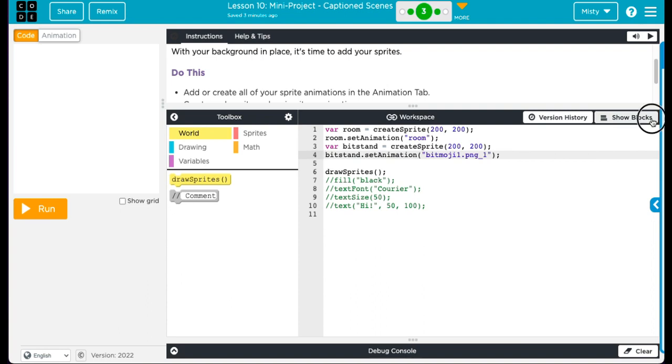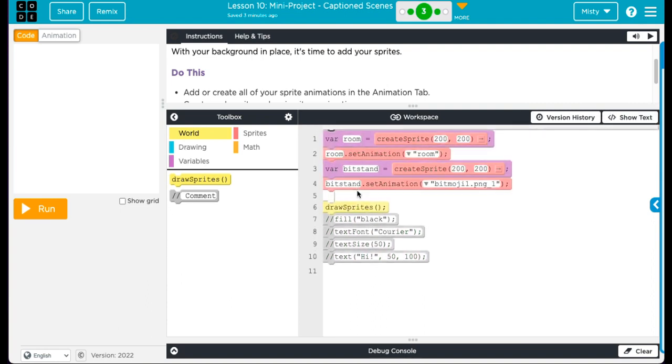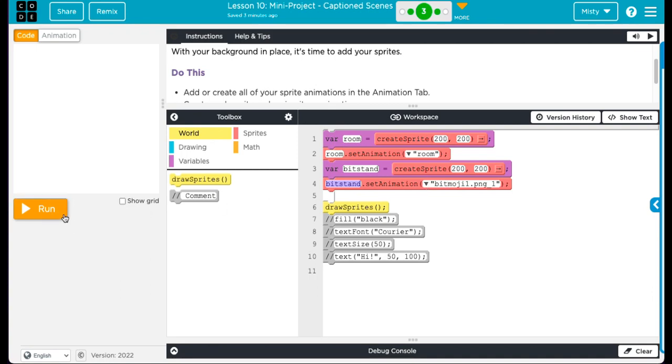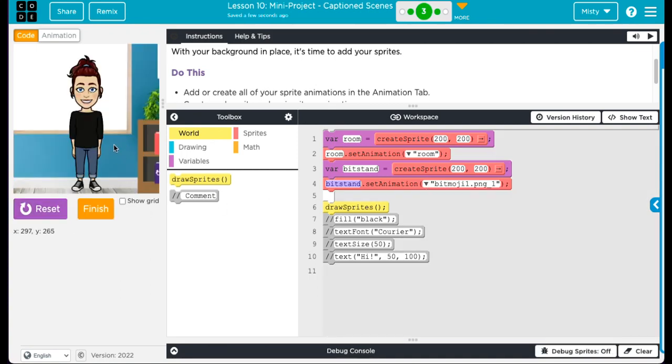Remember, whatever we call our variable, that's what we have to choose whenever we set our animation. So now whenever I run it, I have my background and I have my sprite bitmoji.